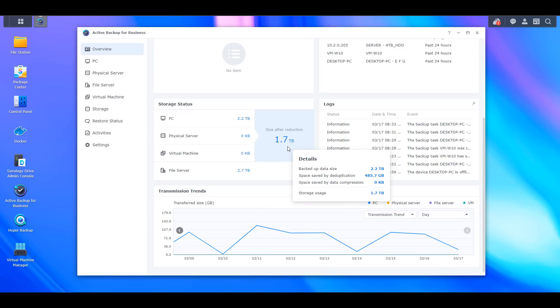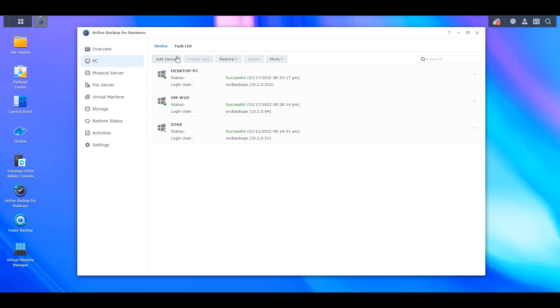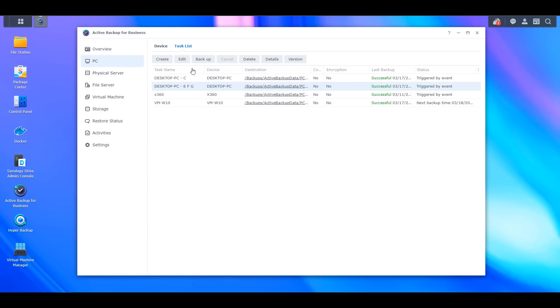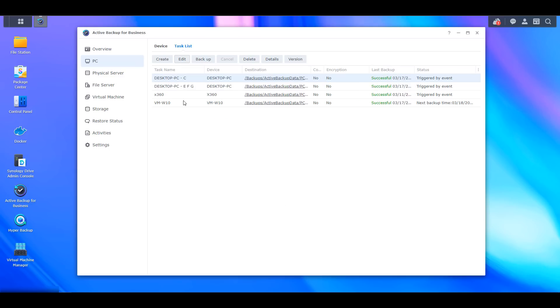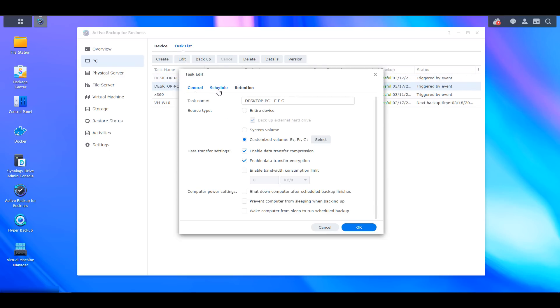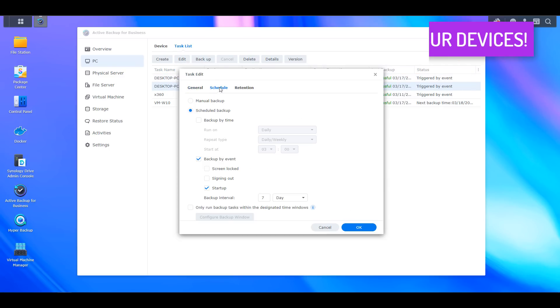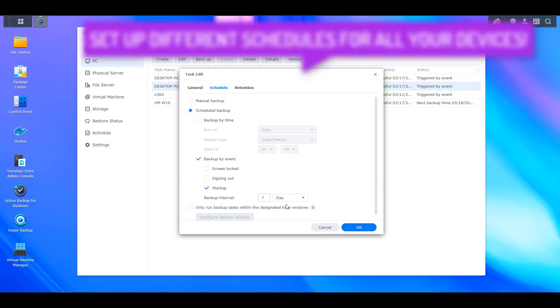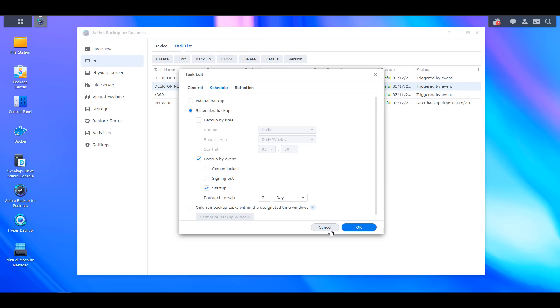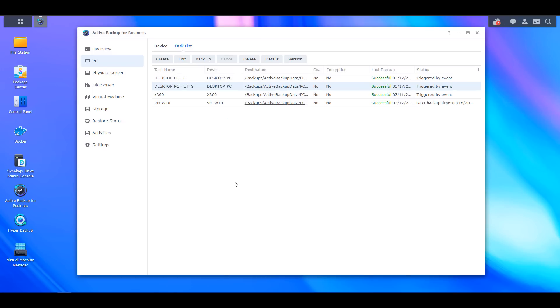Not only do you get that, but you can back up different hard drives on devices at different times. For me, I back up my C drive on my Windows device just about every single day, and then I have other hard drives on that PC that are backed up on a weekly basis because the data doesn't change that frequently. I can separate those using Active Backup for Business.